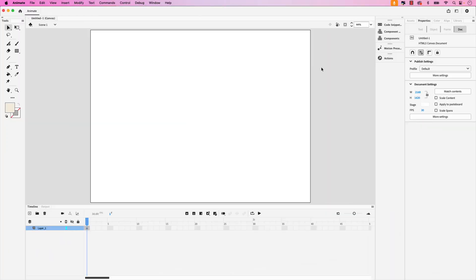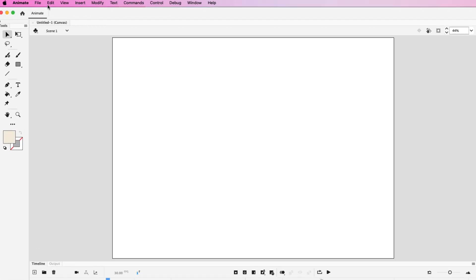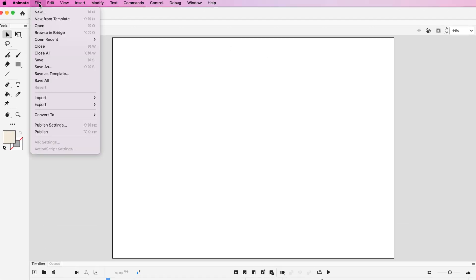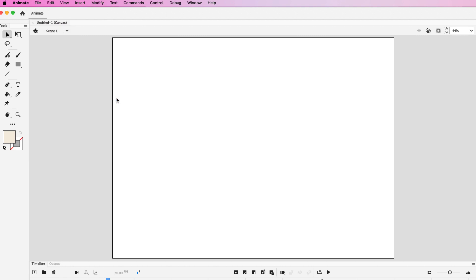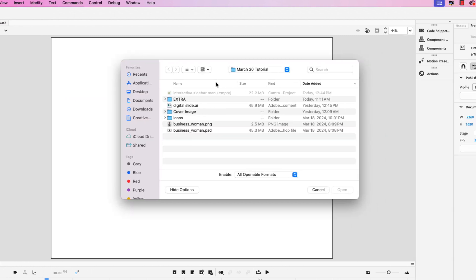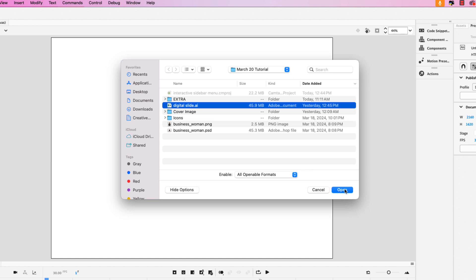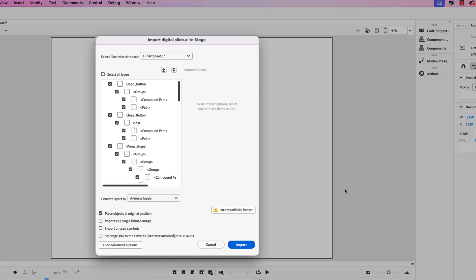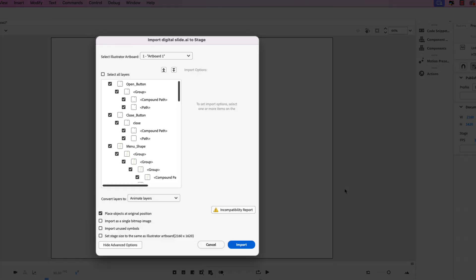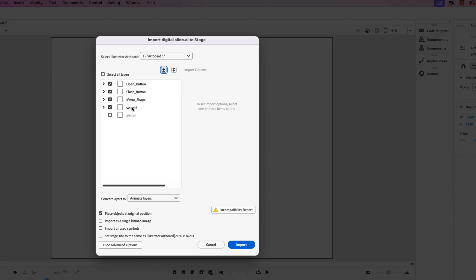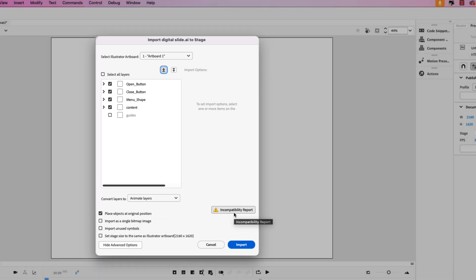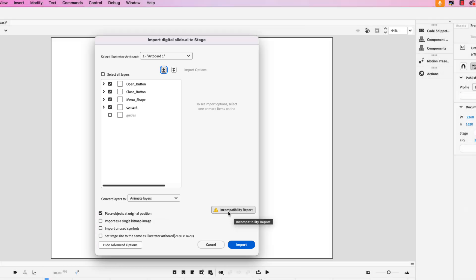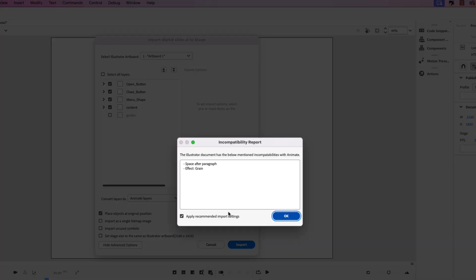Now that we've looked at the Illustrator document let's import it to the stage. Go up to File and choose Import, Import to Stage. Locate the Illustrator file and click open. In the import to stage window I like to collapse all the layers so you can see the layers that you're importing. Open button, close button, menu shape, and content are checked on. Also ensure that place objects at original position is selected and you can see here an incompatibility report. Go ahead and click that.